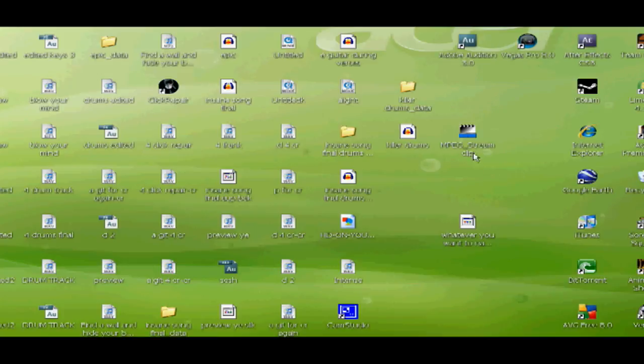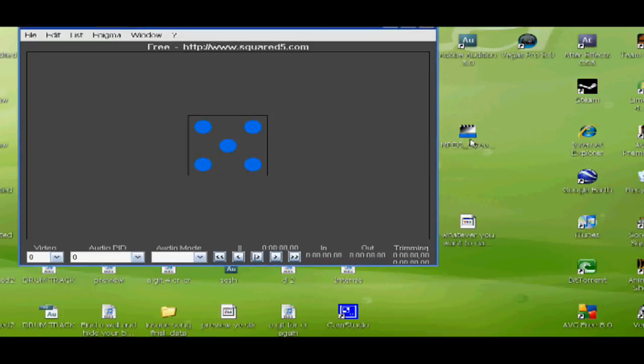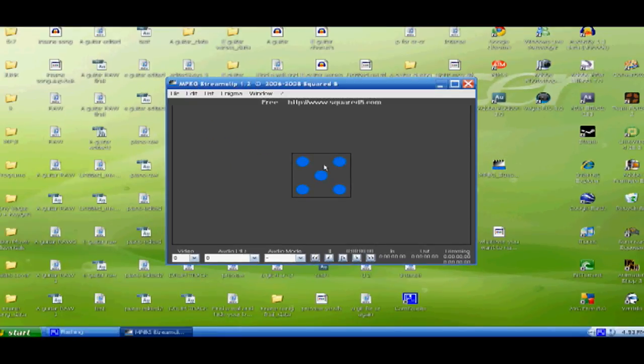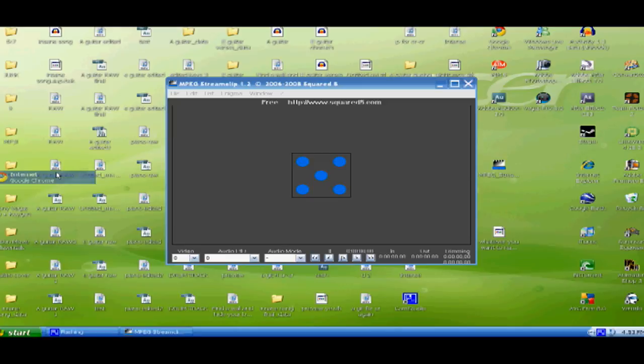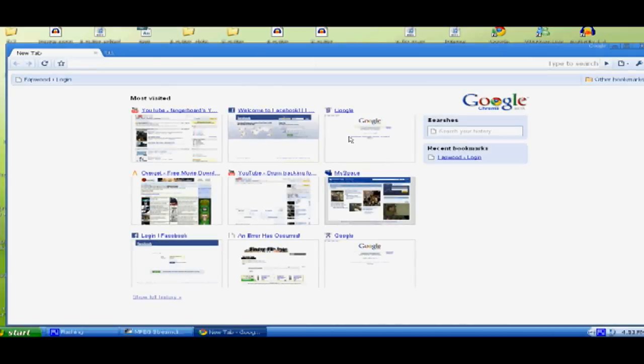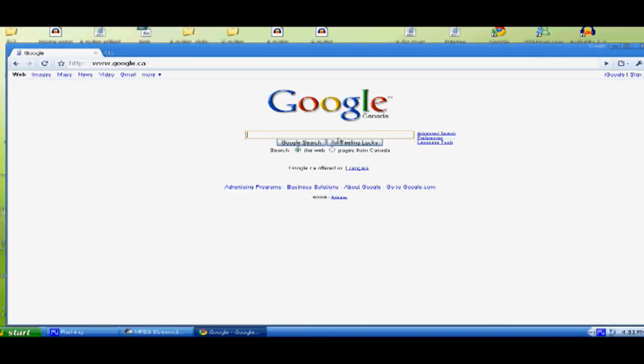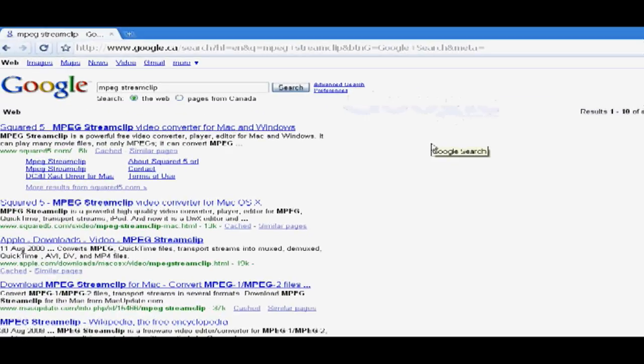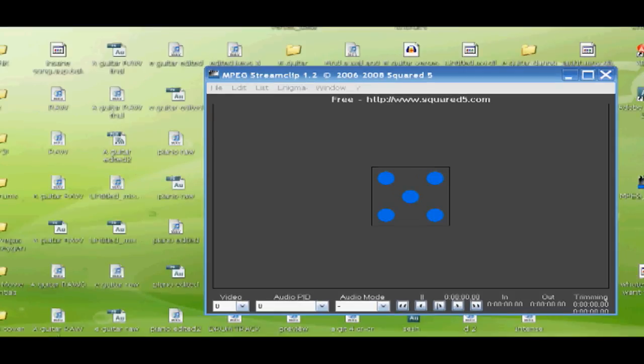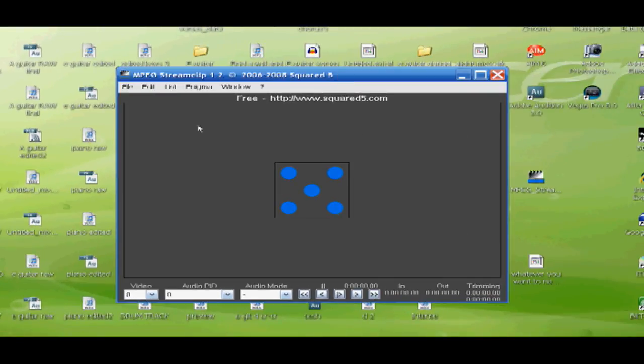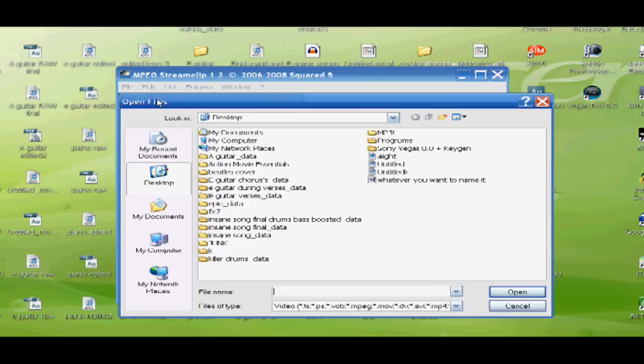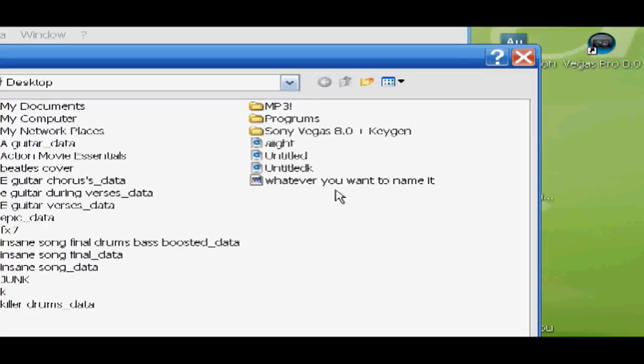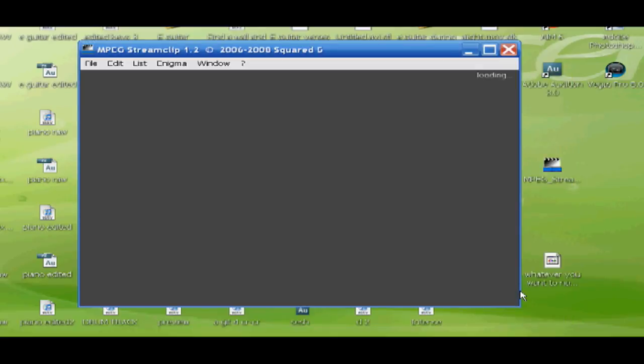Next you're going to want to get a program called MPEG Stream Clip. So just go to Google and type in the name of it or type in MPEG Stream Clip Free Download or something. It's totally free and it works great. Once you've got the program, simply just open it up and open your file, wherever you saved it to, the big 14GB file.